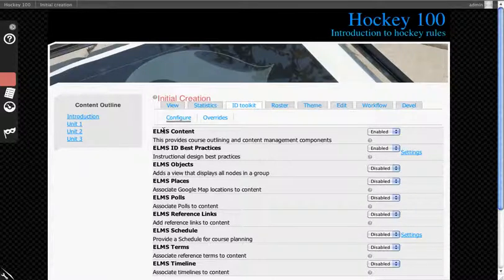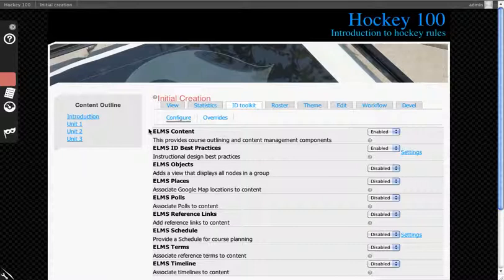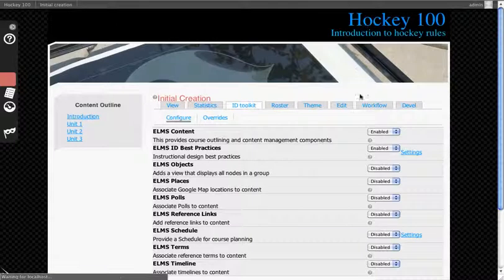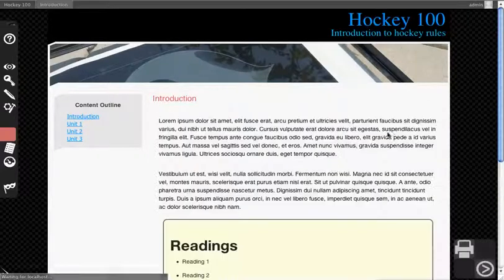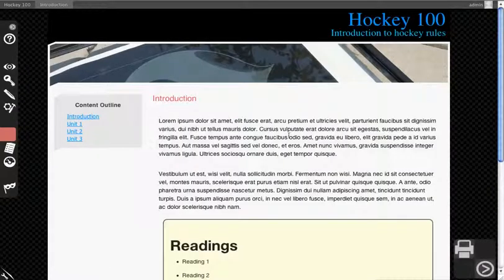ELMS Content provides all functionality associated with content and outline creation in the ELMS environment. To see how this works, turn on ELMS by enabling the module.